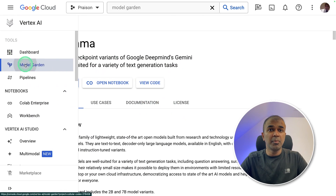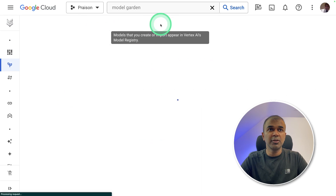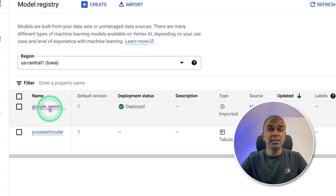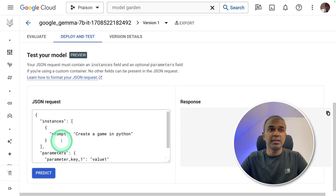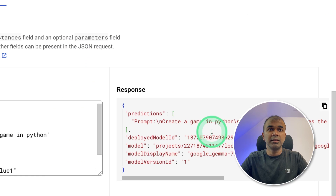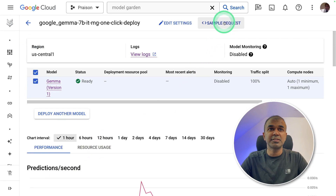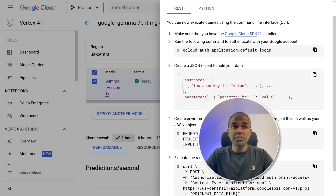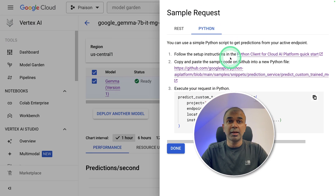Now go to Model Garden again and there you can see View My Models — click on that button and you should be able to see the model you just created. Click on the model. To test it, enter your prompt in the required format and click Predict; you'll get a response on the right-hand side. You can also integrate this with your application by clicking the link, where you have sample requests and detailed instructions, even using Python.